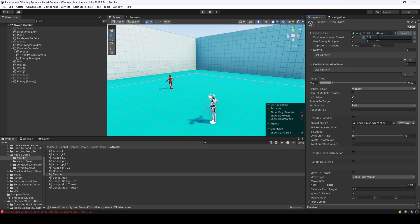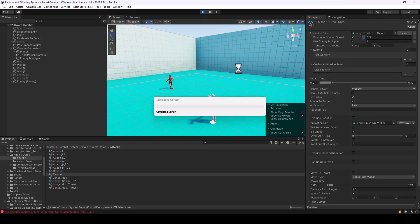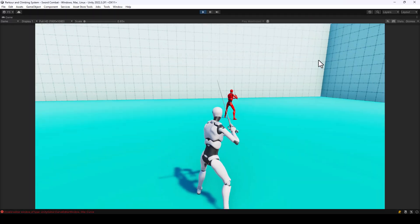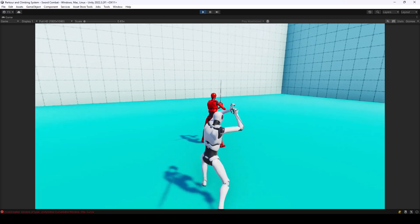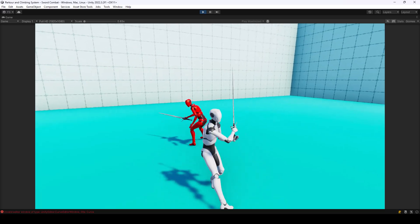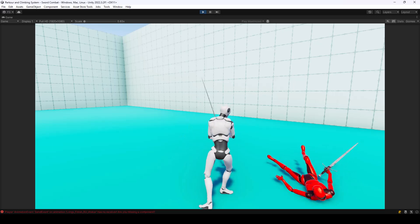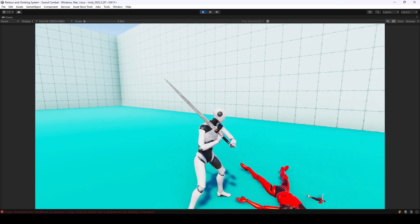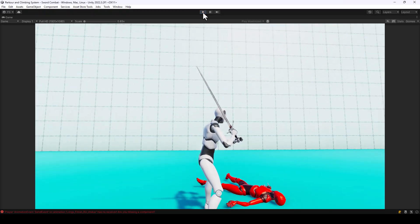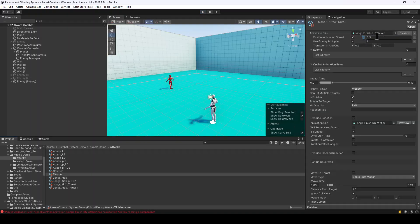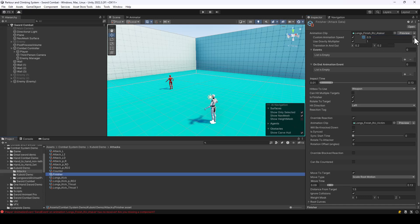The player should play the finisher in slow motion once the health of the enemy is low. Let me try attacking the enemy, and once the health is low, the finisher should play. You can see the finisher is being played in slow motion. You can use this field to play attacks in slow motion, or simply use it to speed up or slow down attacks without changing the entire game speed.